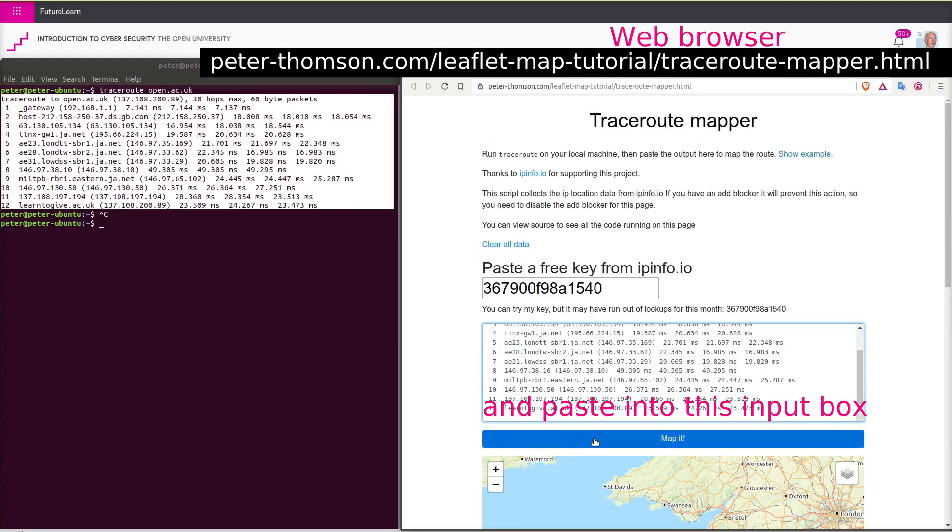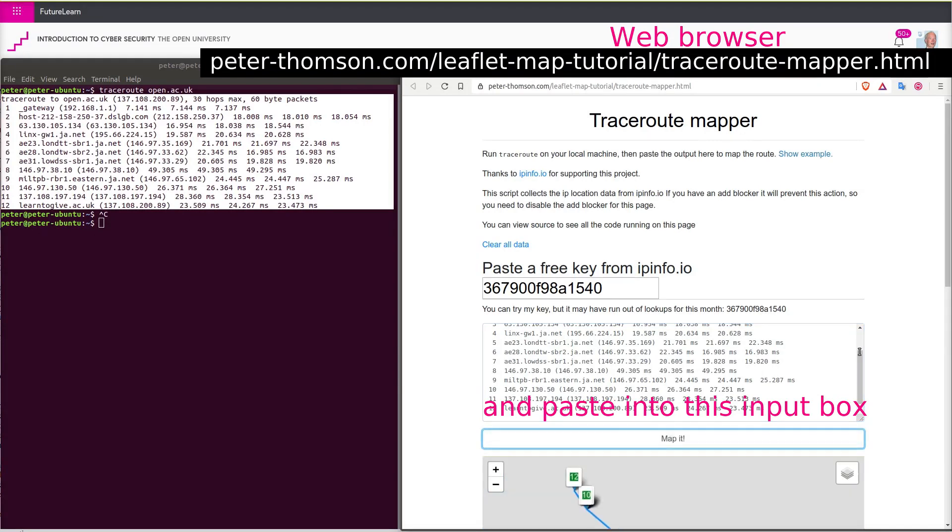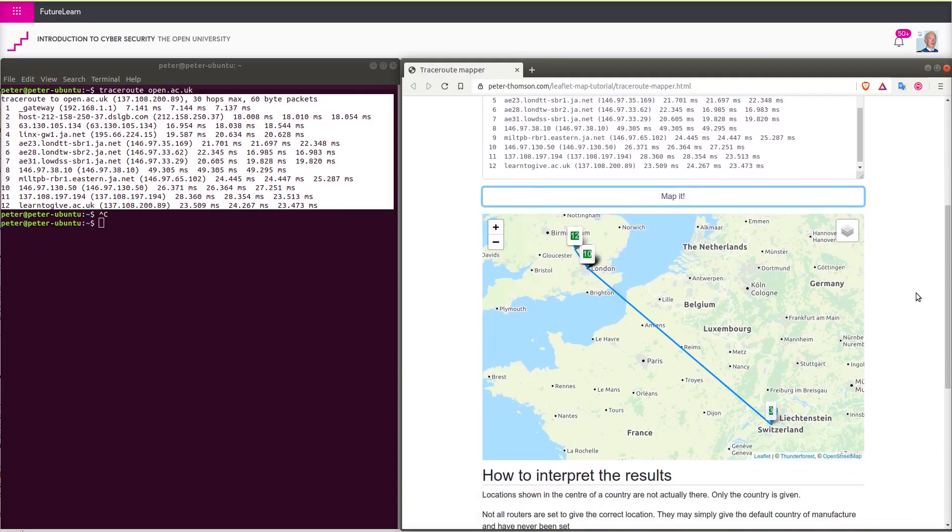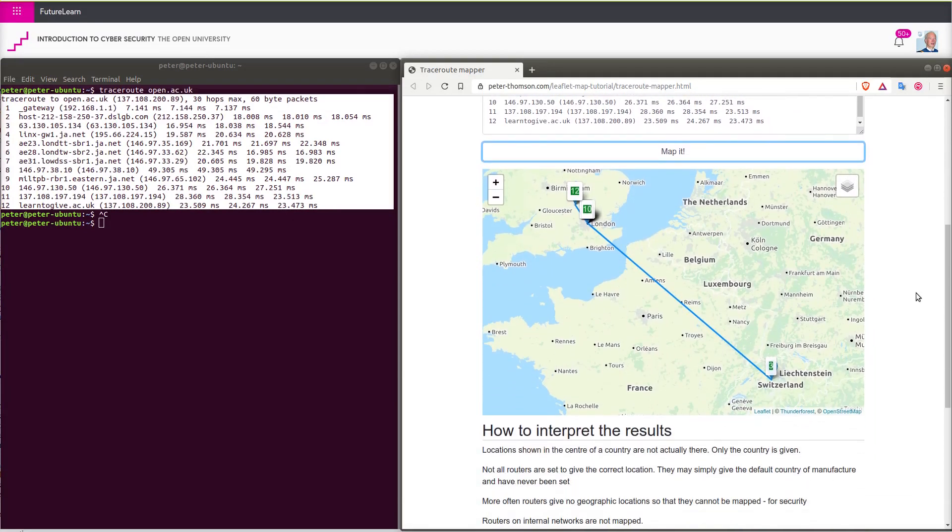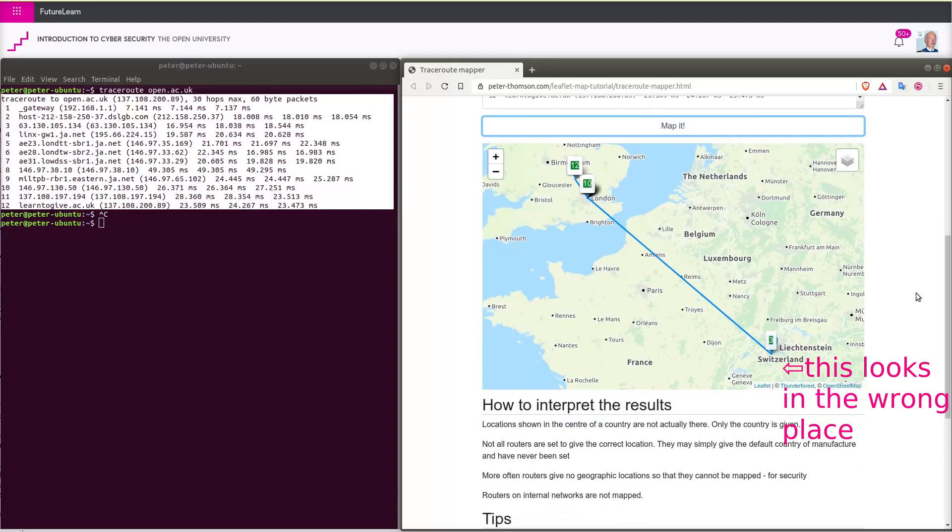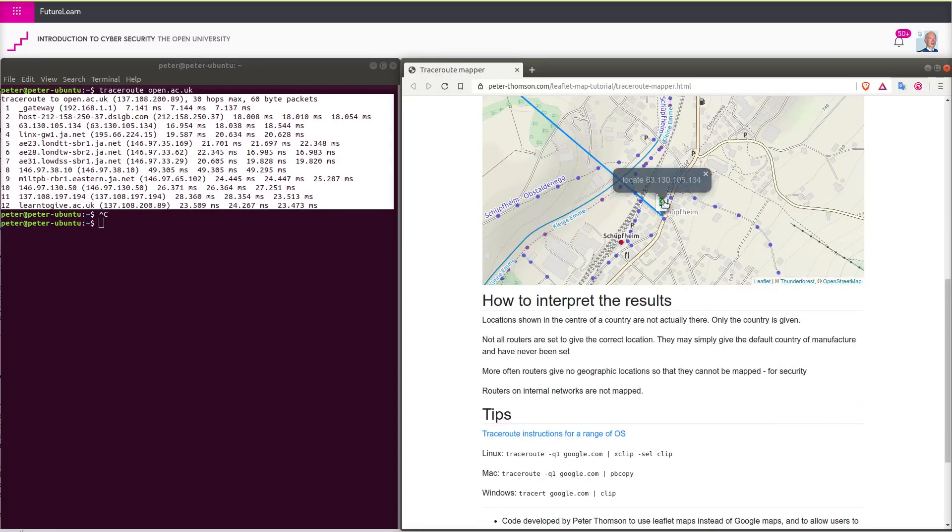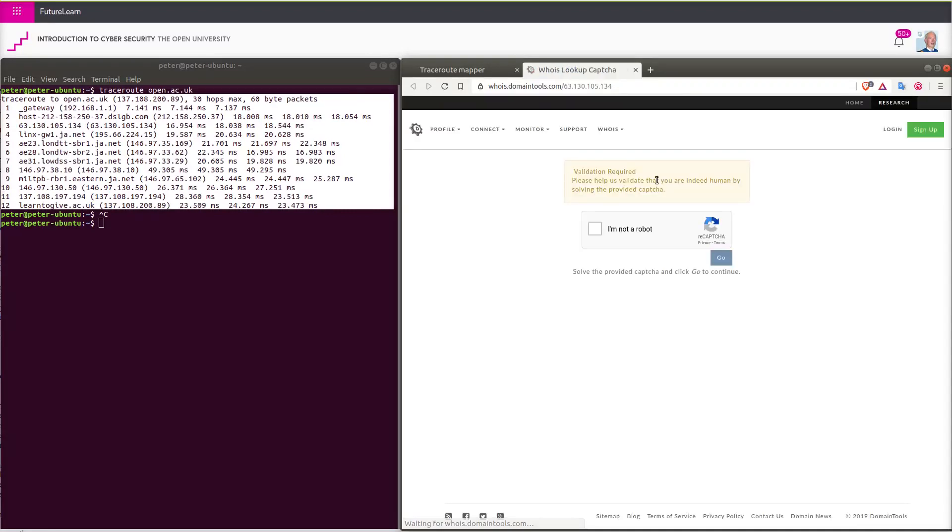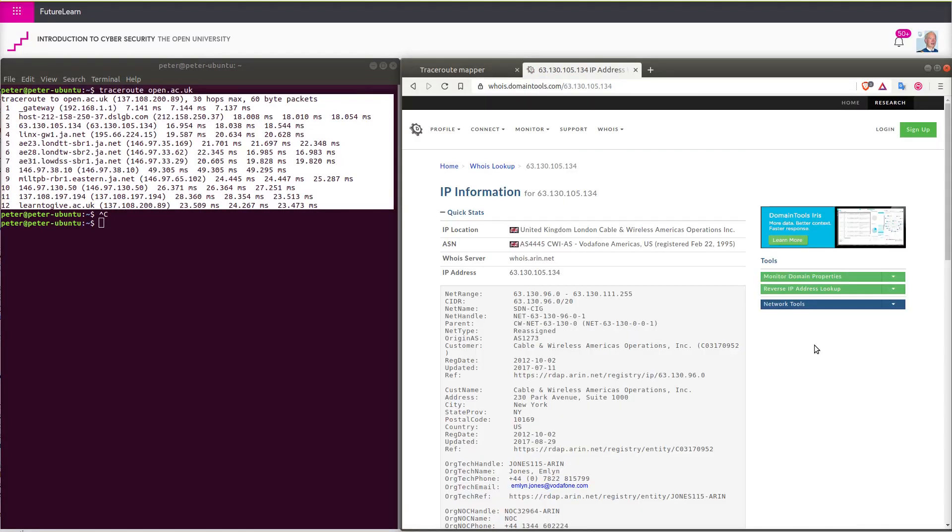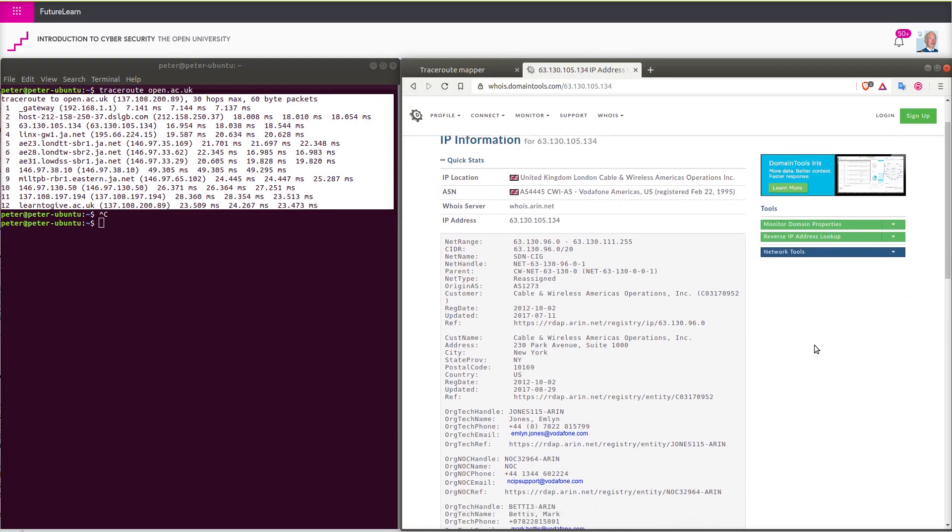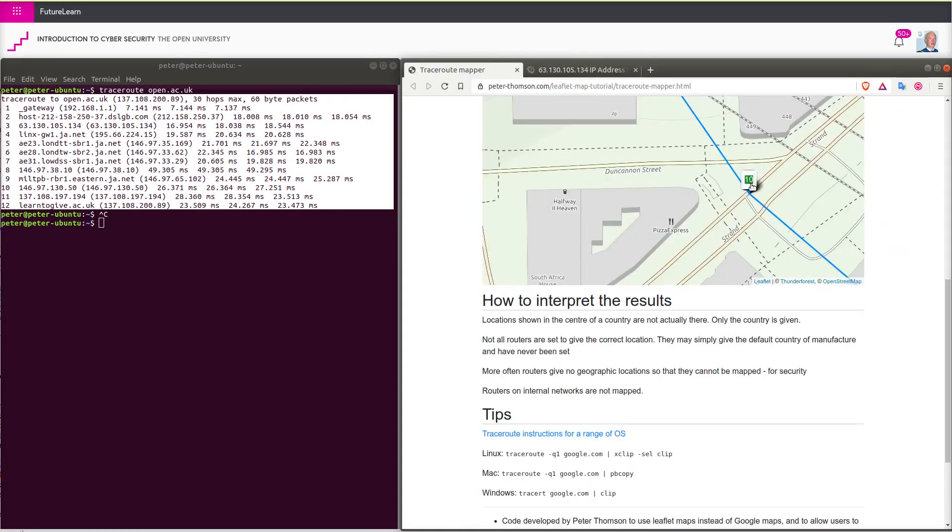I'm copying the results of traceroute into a mapping utility in my web browser. I can see in the results it displays that number 3 appears to be in the wrong place. If I click on number 3, I can look up the details of the IP information and see this is in London.